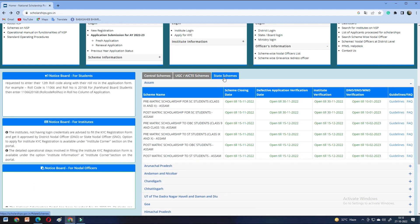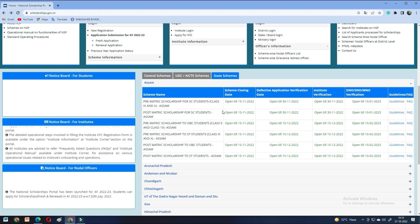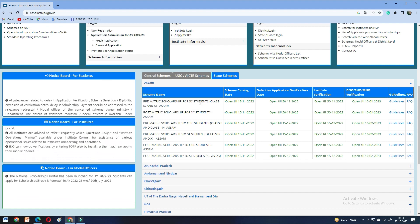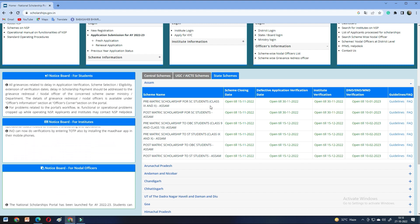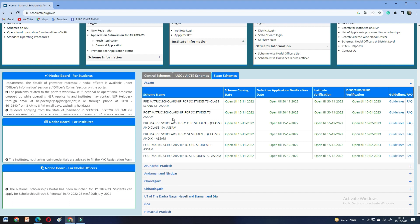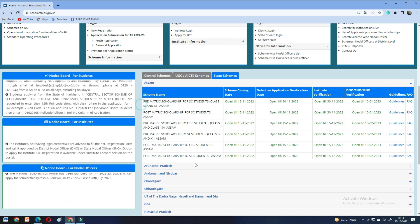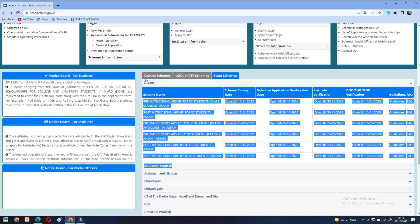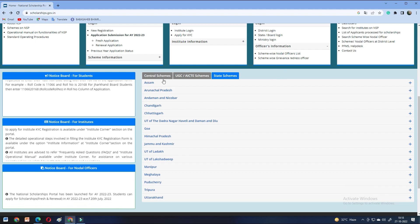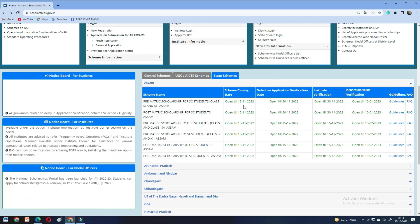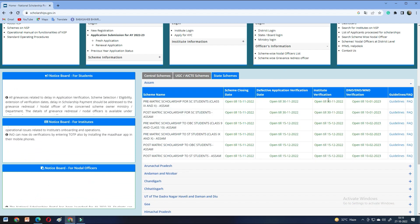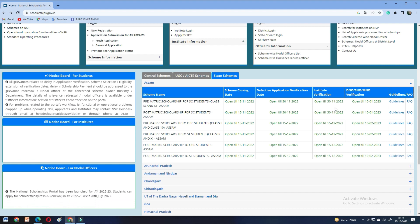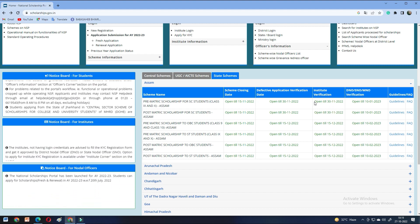Here, you can see Pre-Matric Scholarship for ST students. ST students are different categories. This is for Assam, and the last date is 15th November. But the last date for institute verification is 30th November. So, you have to check state-wise.